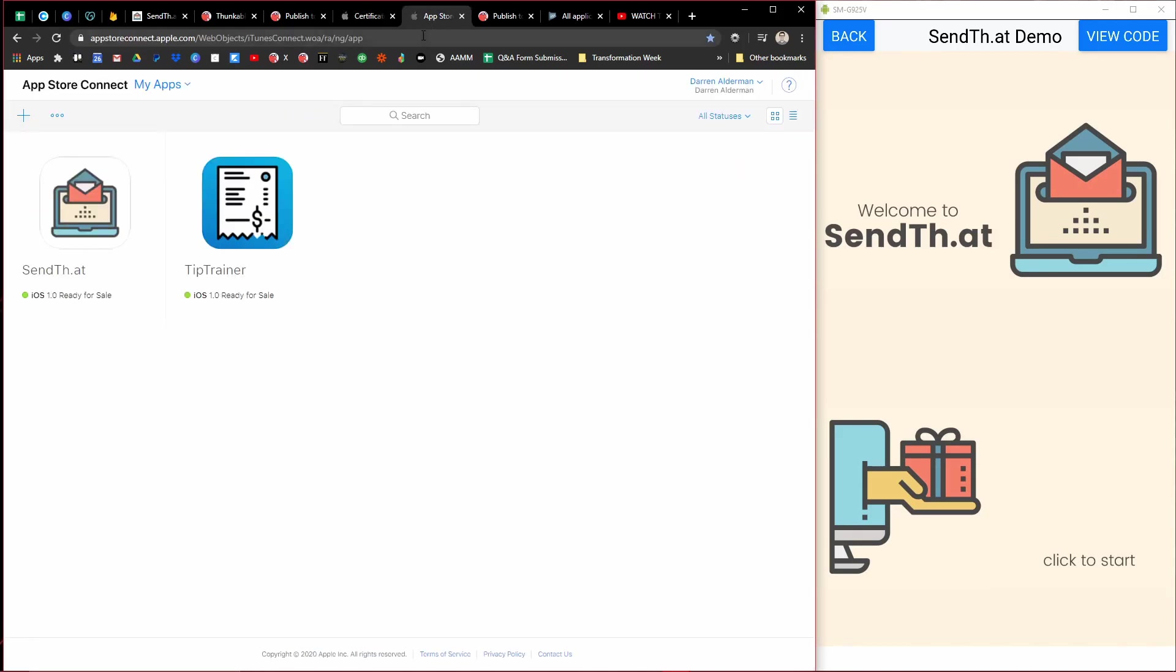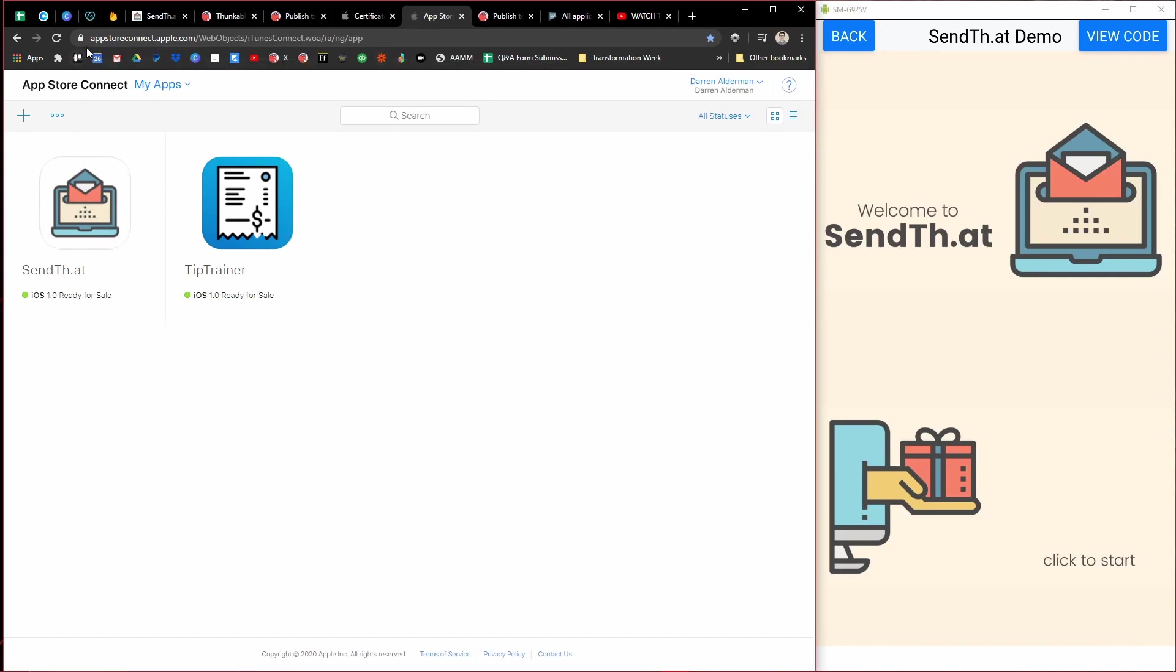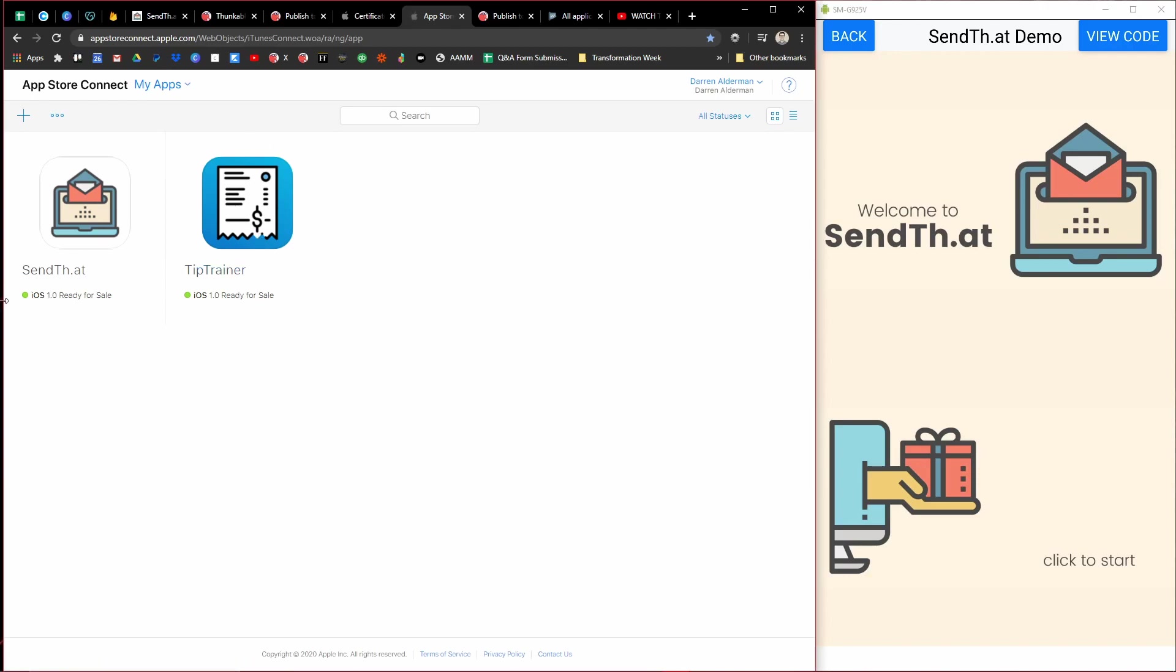And then once you get all that, so that you can actually build the project and send it to Apple, it'll walk you through the process of setting up your app inside of App Store Connect. And this is where you actually create your listing so your app can be sold and downloaded.